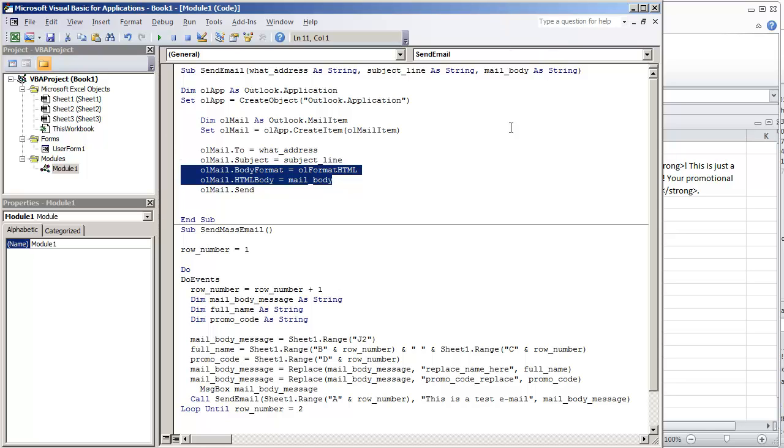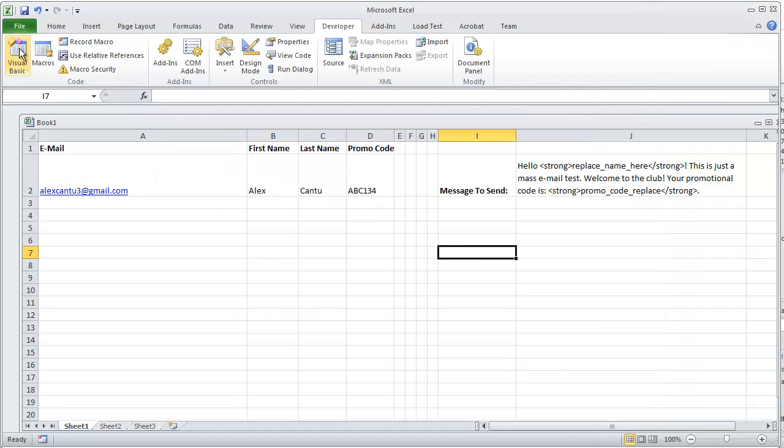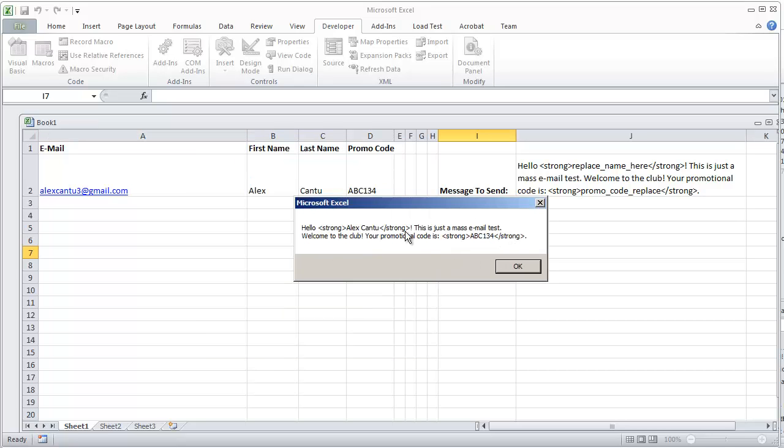Let's go ahead and try this out and run this code. I'm going to go to macros and run send mass email, even though it's just one email. This is the message that we're going to be putting in the email box. It's going to be hello strong Alex Castillo strong, closing out that tag.